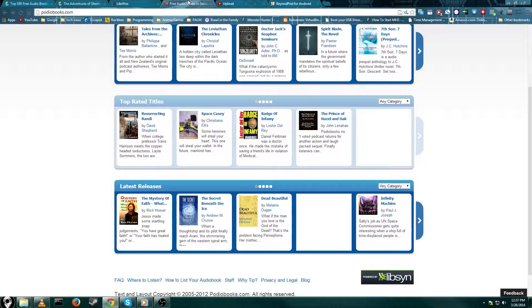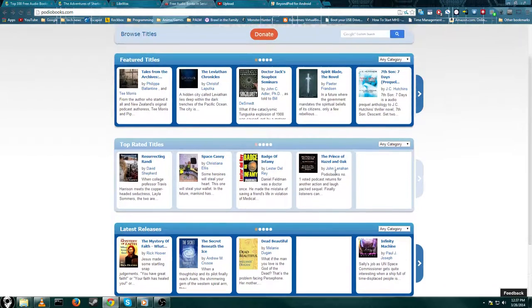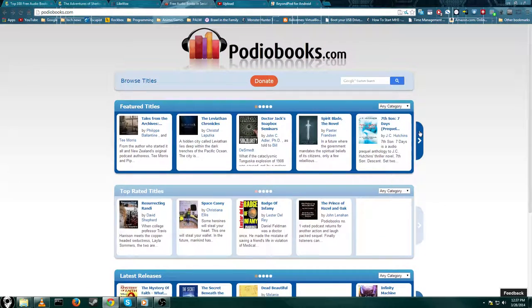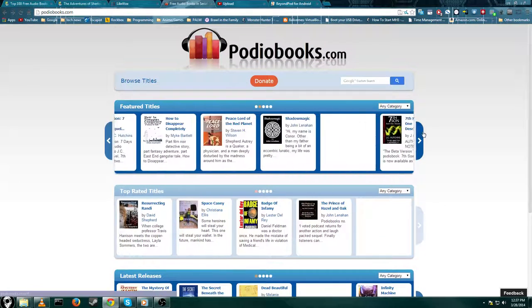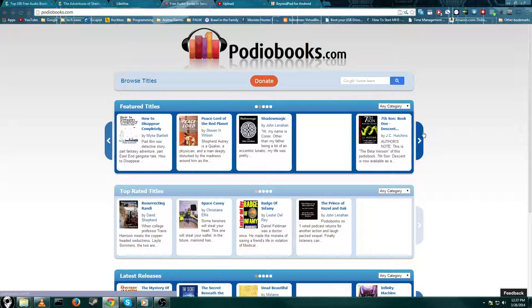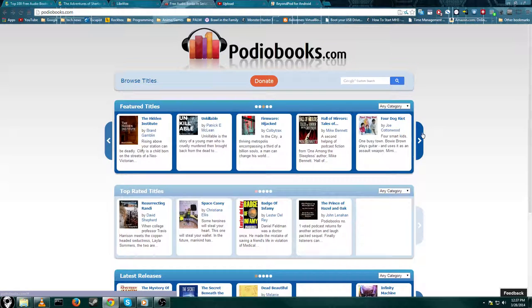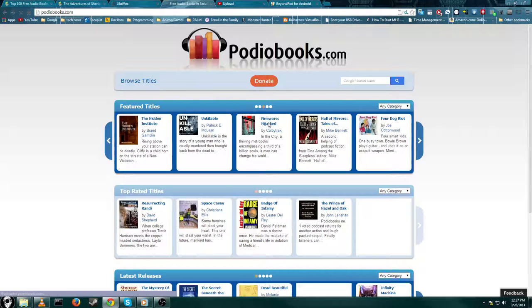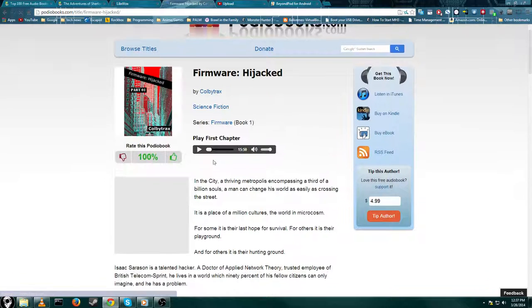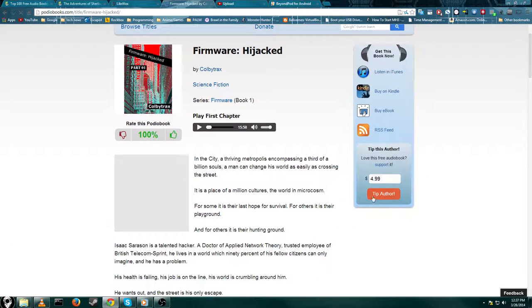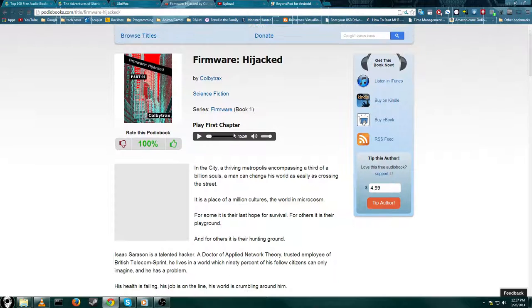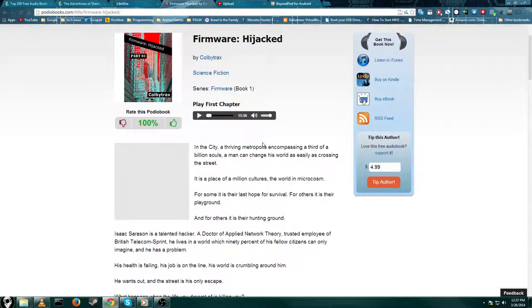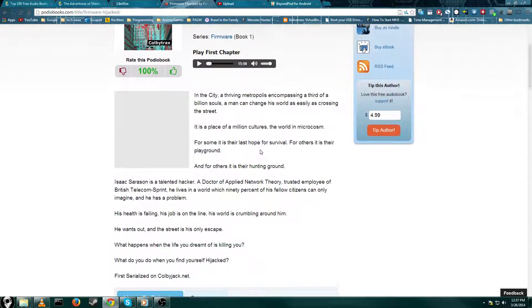The last one is PatioBooks.com. This is a pretty cool site. This is the first audiobook site I tried out. They have a bunch of pretty cool books. I haven't been here in a while, but they actually have newer stuff. Firmware Hijack, that sounds pretty interesting. You can actually tip the author or buy the book if you like it. And many of these books are actually read by the author themselves, so that's pretty cool.